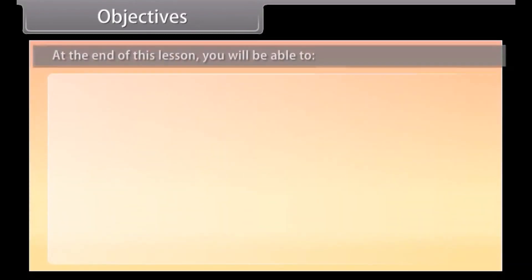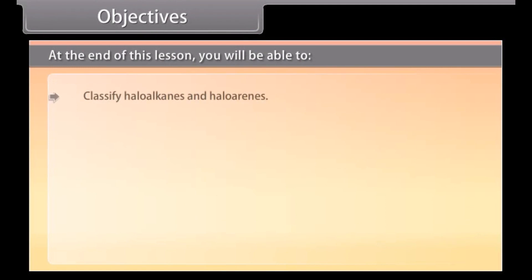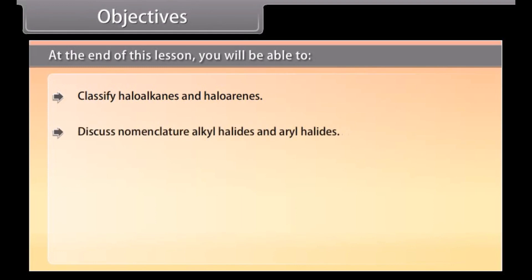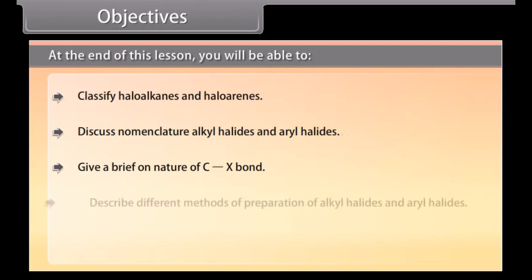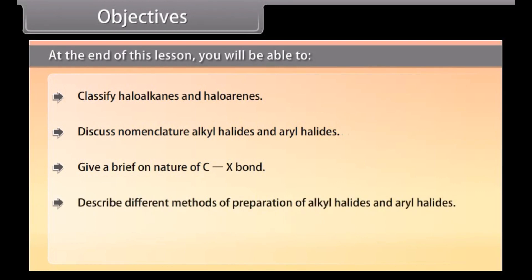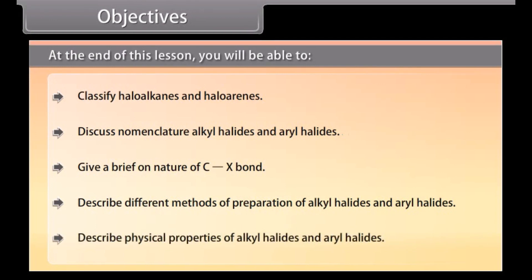Objectives: At the end of this lesson you will be able to classify haloalkanes and haloarenes, discuss nomenclature of alkyl halides and aryl halides, give a brief on the nature of the C-X bond, and describe different methods of preparation and physical properties of alkyl halides and aryl halides.